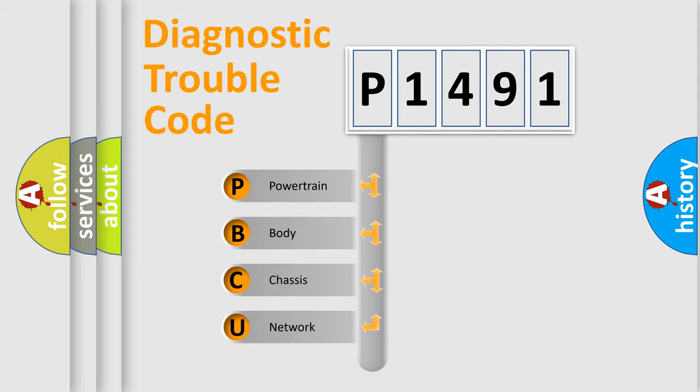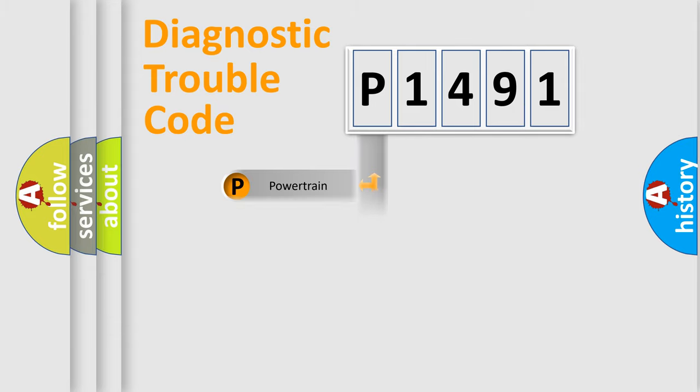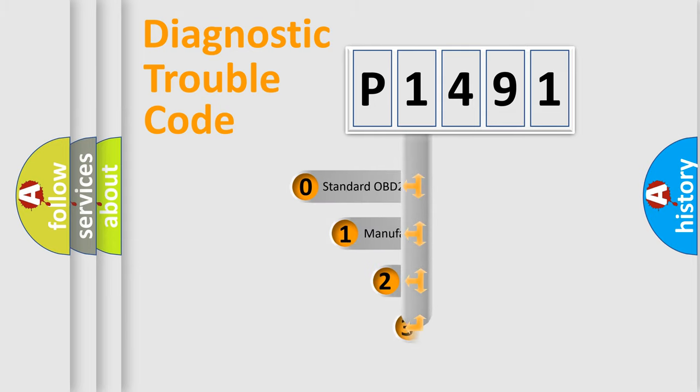We divide the electric system of an automobile into four basic units: Powertrain, Body, Chassis, and Network. This distribution is defined in the first character code.